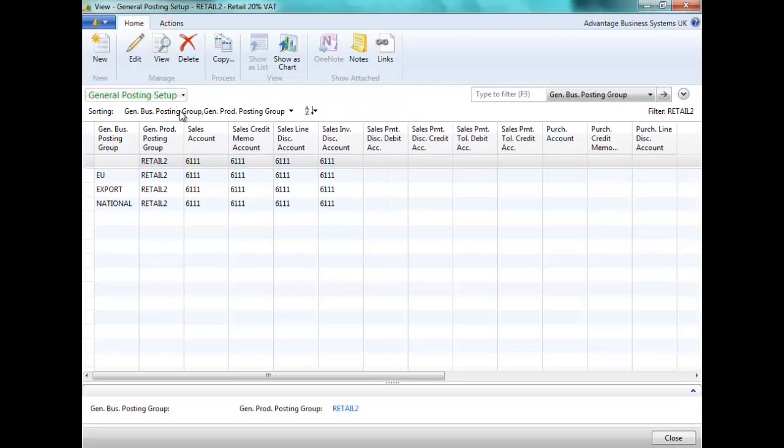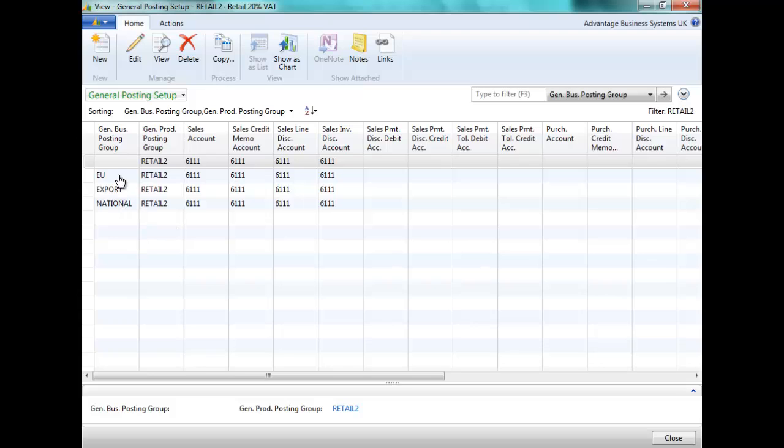This will show all general product posting groups related to retail 2. You will need to set up all the combinations for your business and general product posting groups.